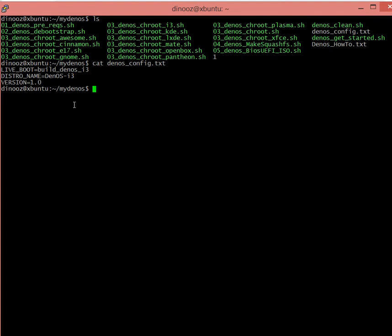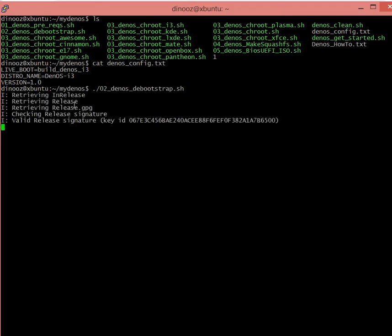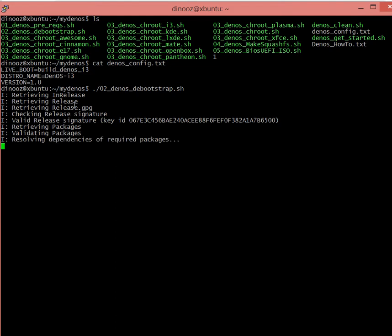The path and name is going to be isos/denos_i3. With those changes in place, I'm ready to execute the debootstrap.